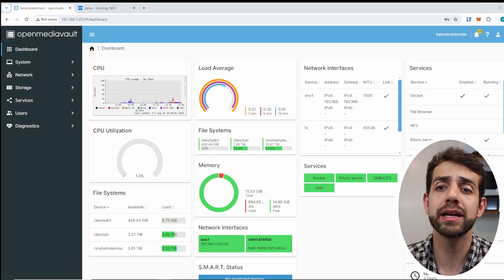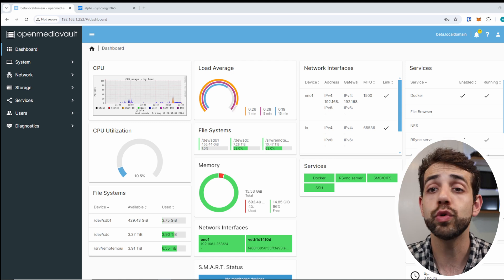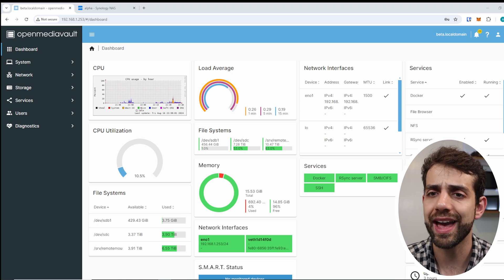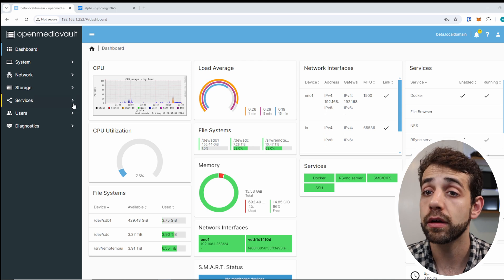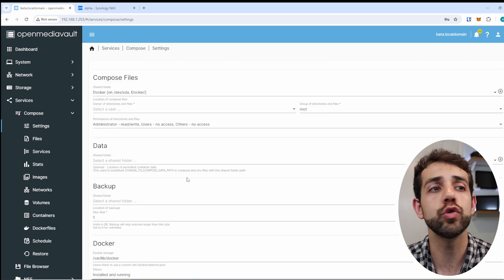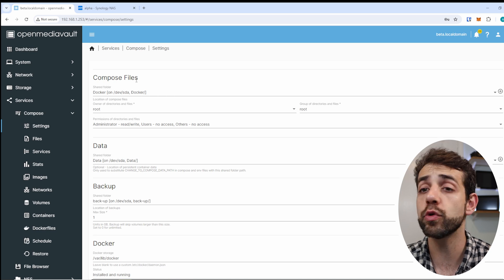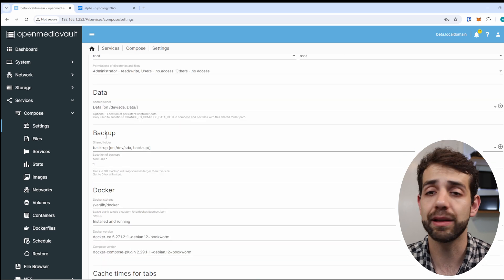Before we start to explain how you can backup all your Docker containers, we need to go to the basics — what server you have and what setup you need. First of all, you need to have OpenMediaVault. As you can see on my screen, I have OpenMediaVault 7 running. Also, you need to have installed OpenMediaVault Extras and you need to have Compose. After you have Compose, come here in Compose, you need to enable Docker and have some folders. The folders you need will be Compose Files, Data, and Backup.